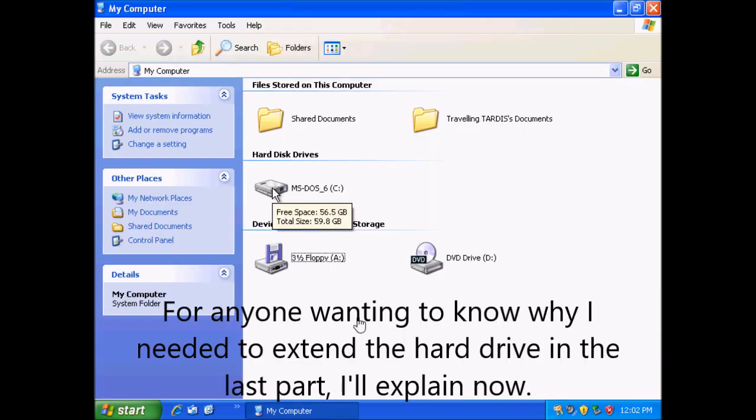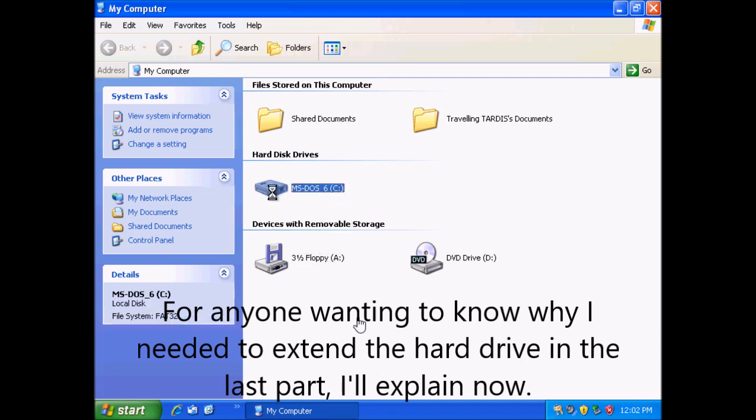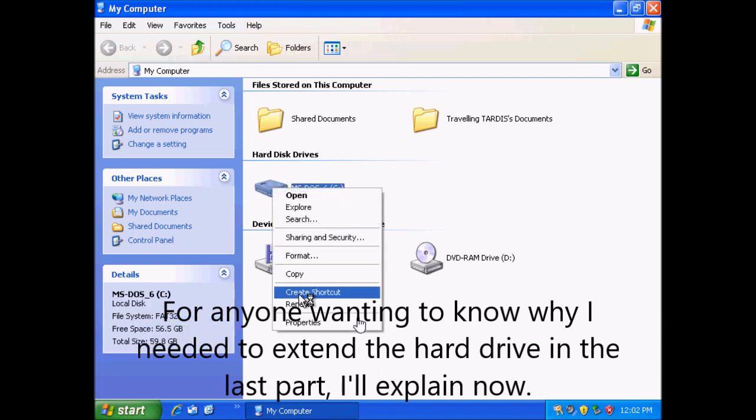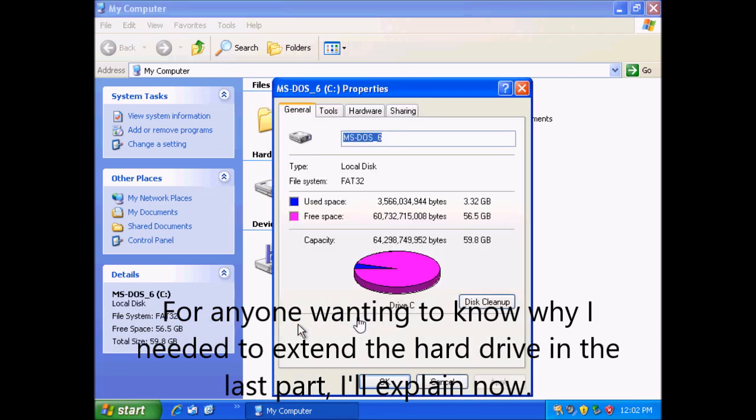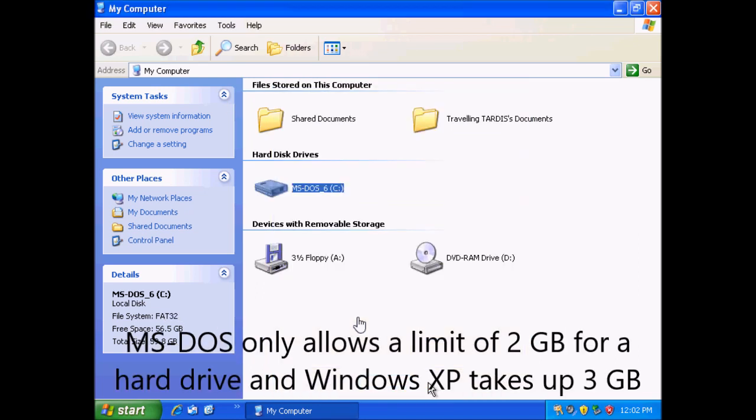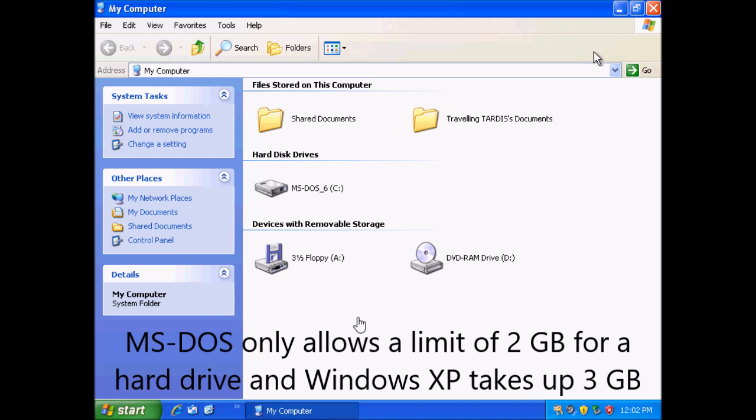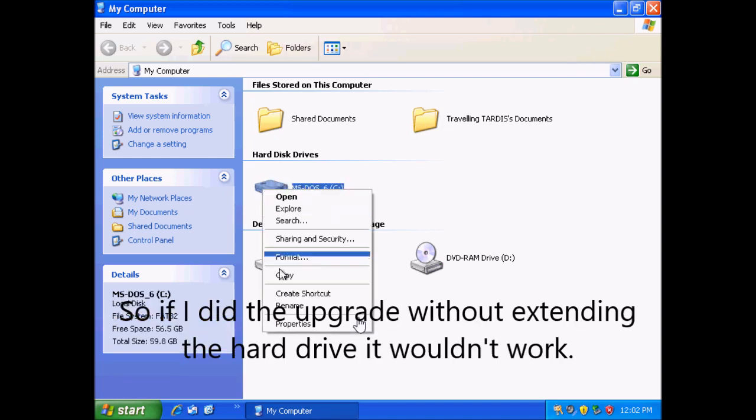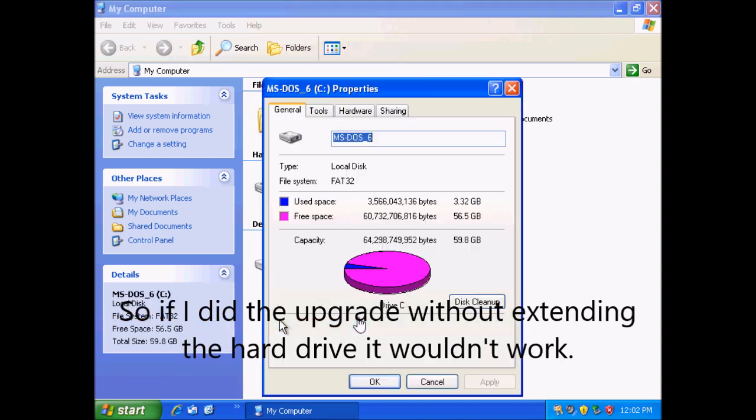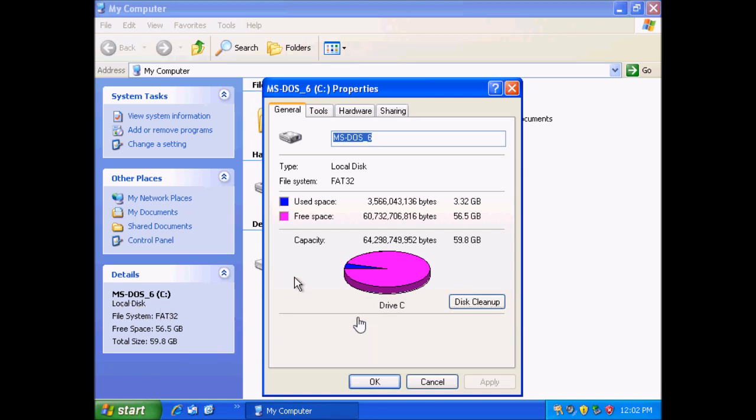For anyone wanting to know why I needed to extend the hard drive in the last part, I'll explain now. MS-DOS only allows a limit of 2 gigabytes for hard drive and Windows XP takes up 3 gigabytes. So if I did the upgrade without extending the hard drive, it wouldn't work.